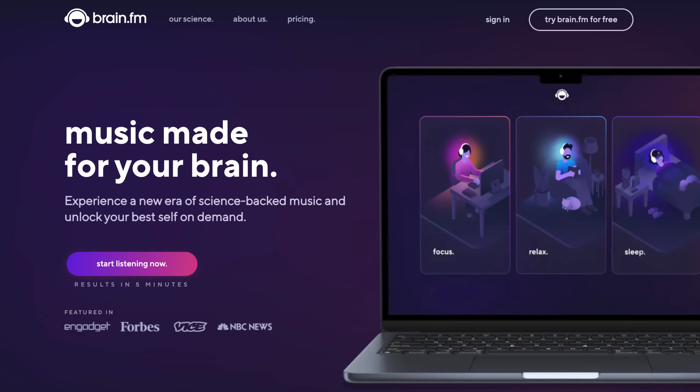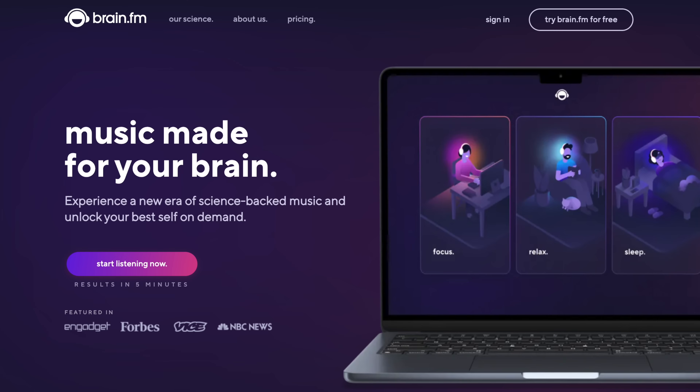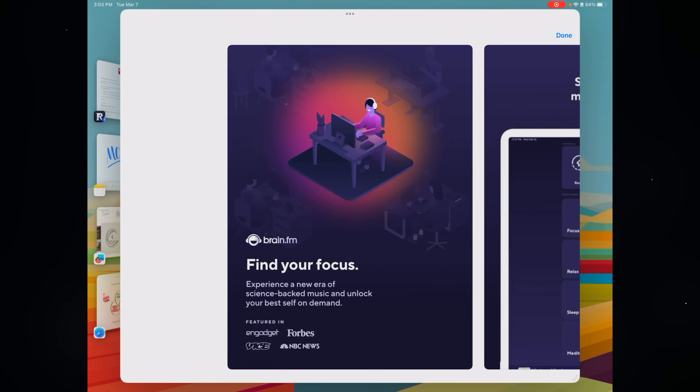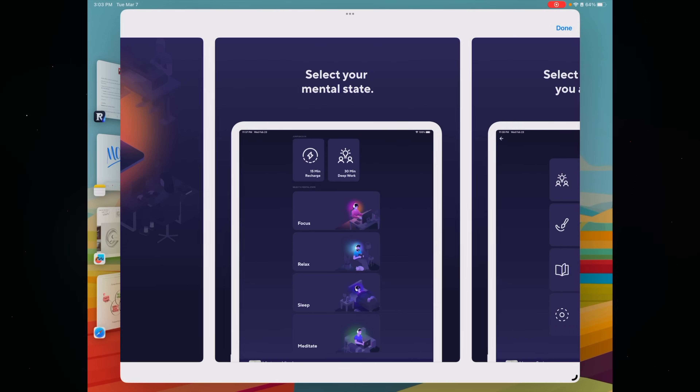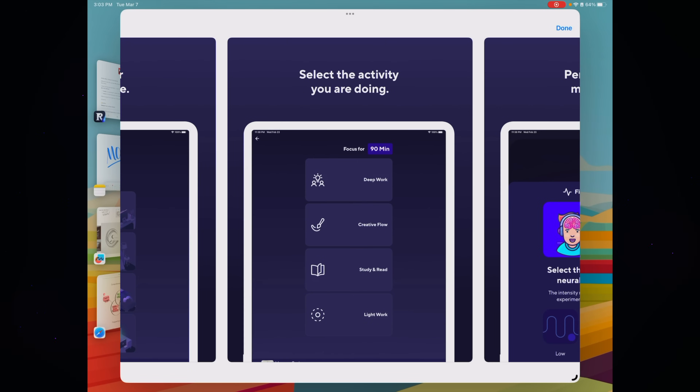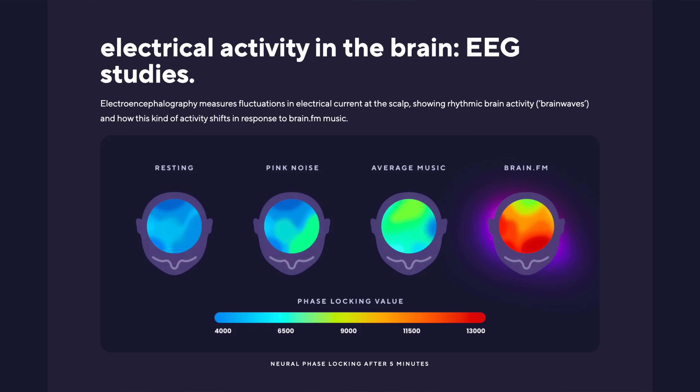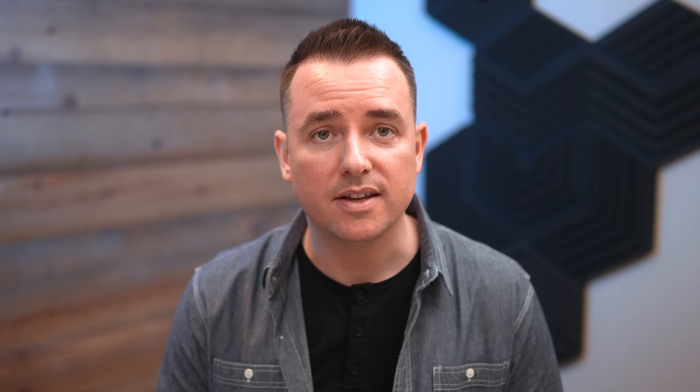If you head back into the App Store and search for Brain.fm — I've mentioned this before — it's music that you can focus to, whether you're working, relaxing, or reading. I use it while I'm working or reading all the time. It's great because it's both AI and human-powered music fused together, it's science-backed, and I feel like it does make me more productive.